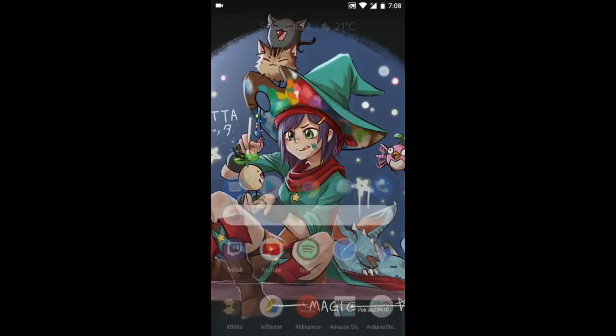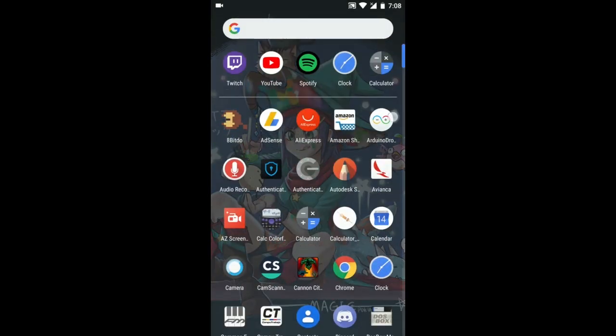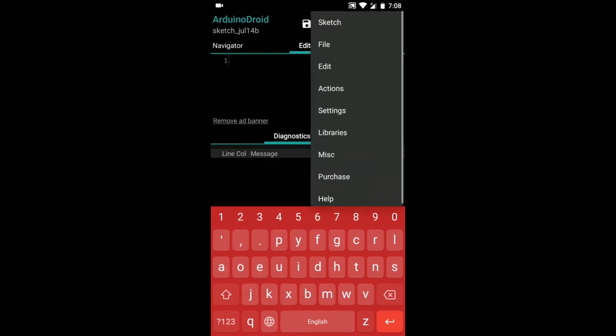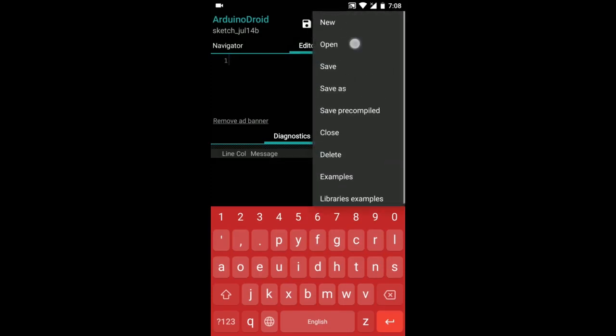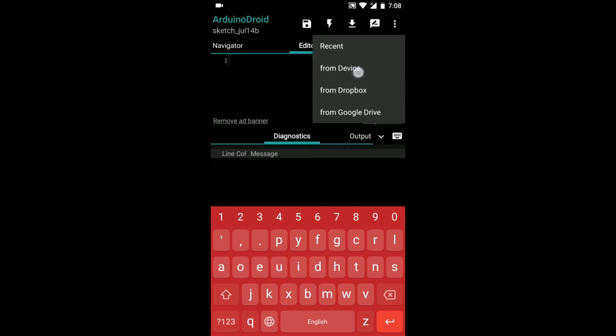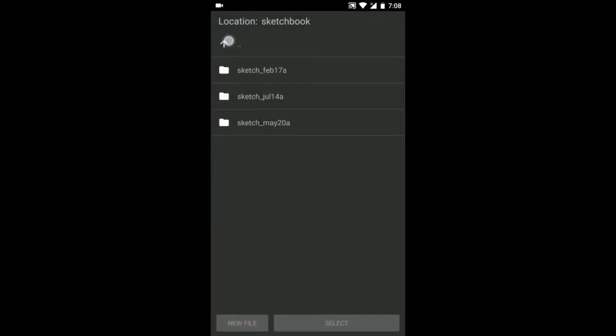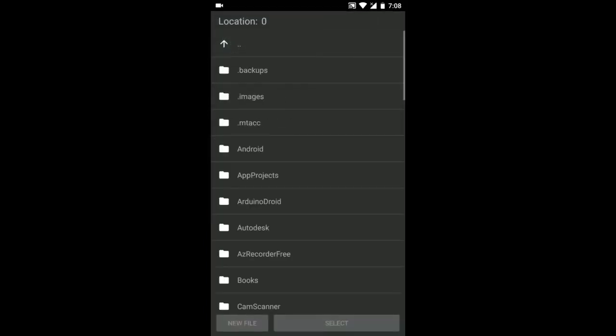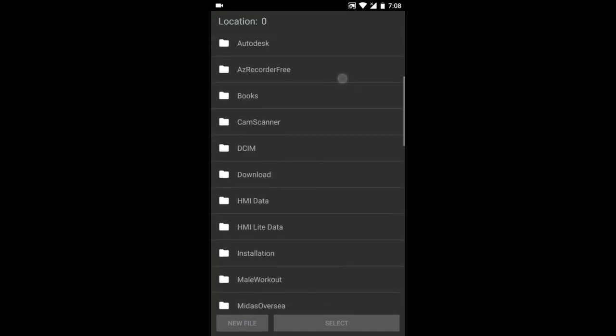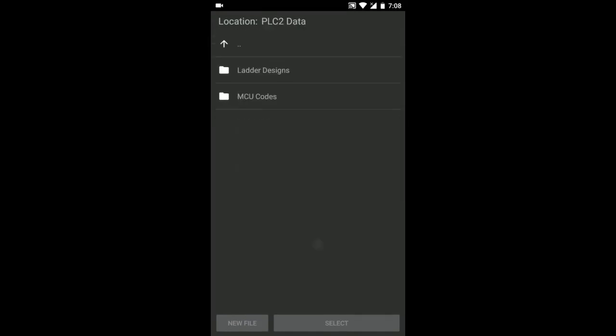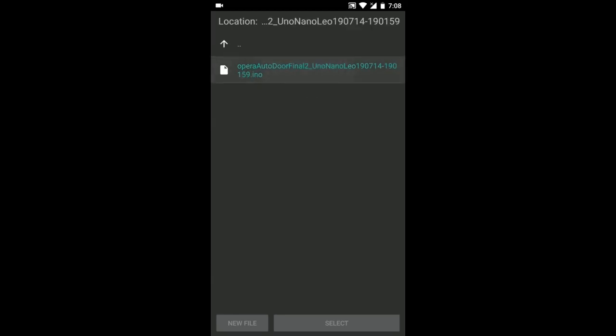You can use an app called Arduino Droid developed by Anton Smirnov and from here you can open the file. So we go to sketch, open from device, so we go to the PLC2 data folder, then MCU code and this is the file.